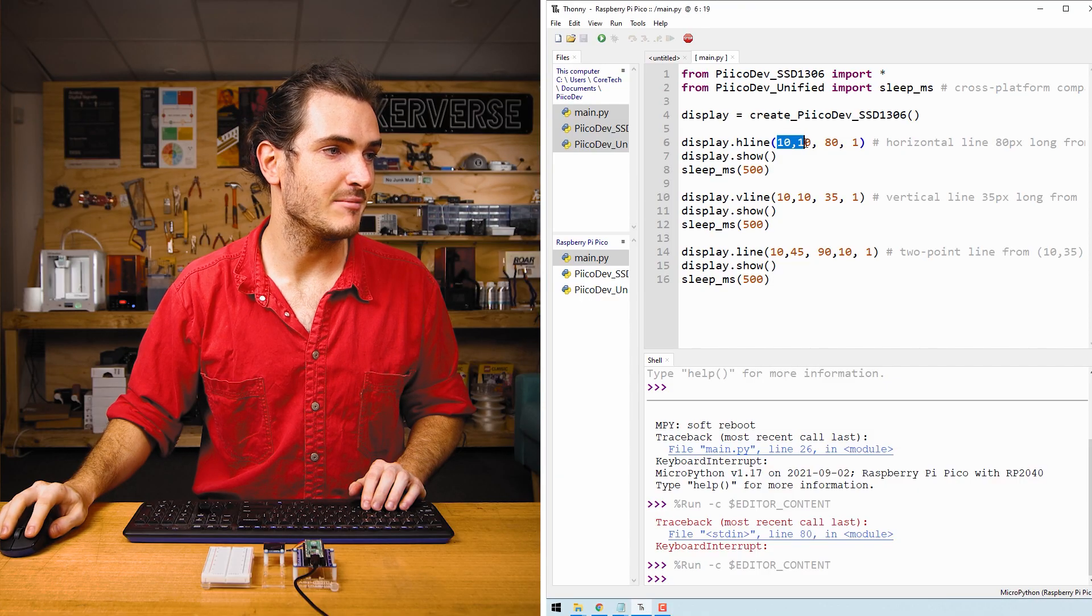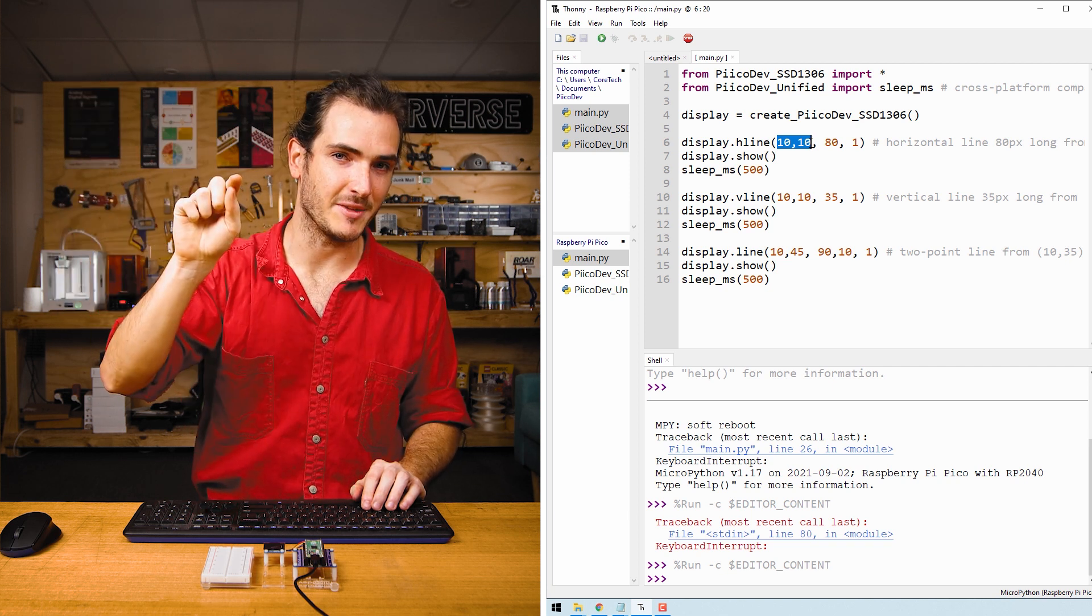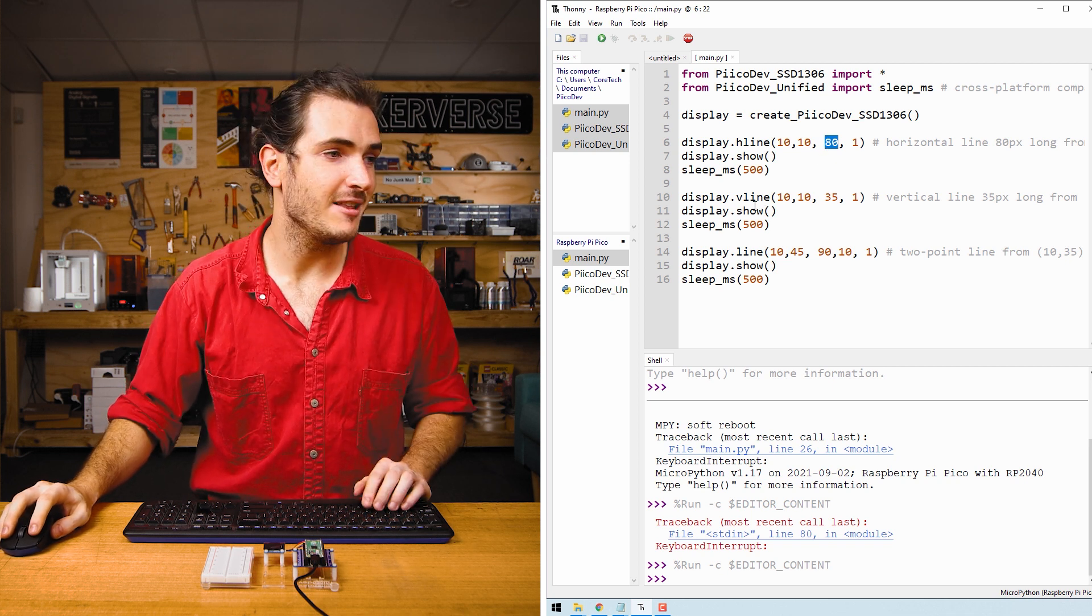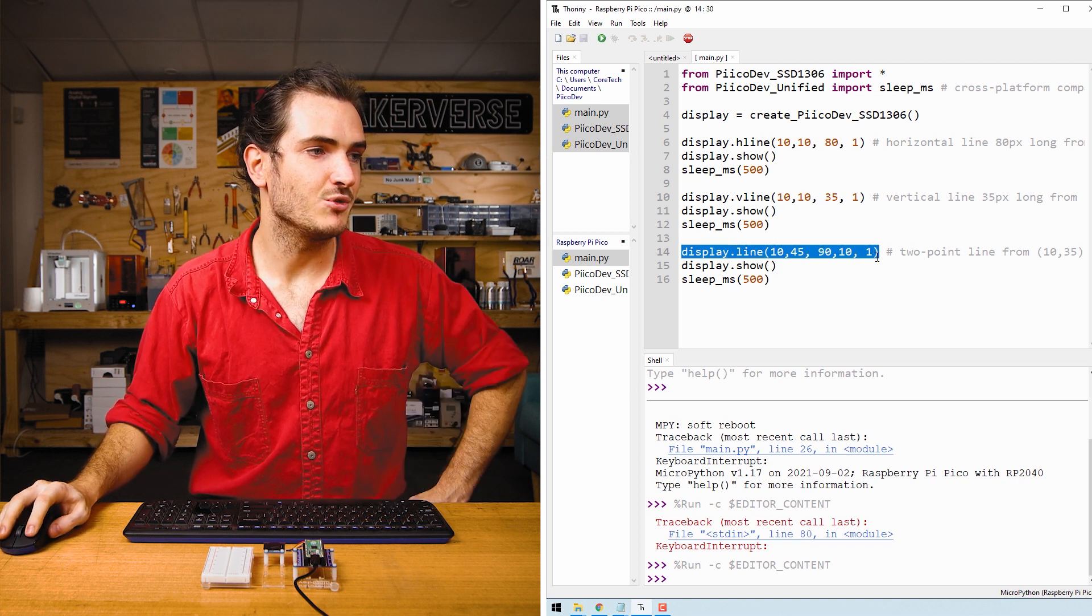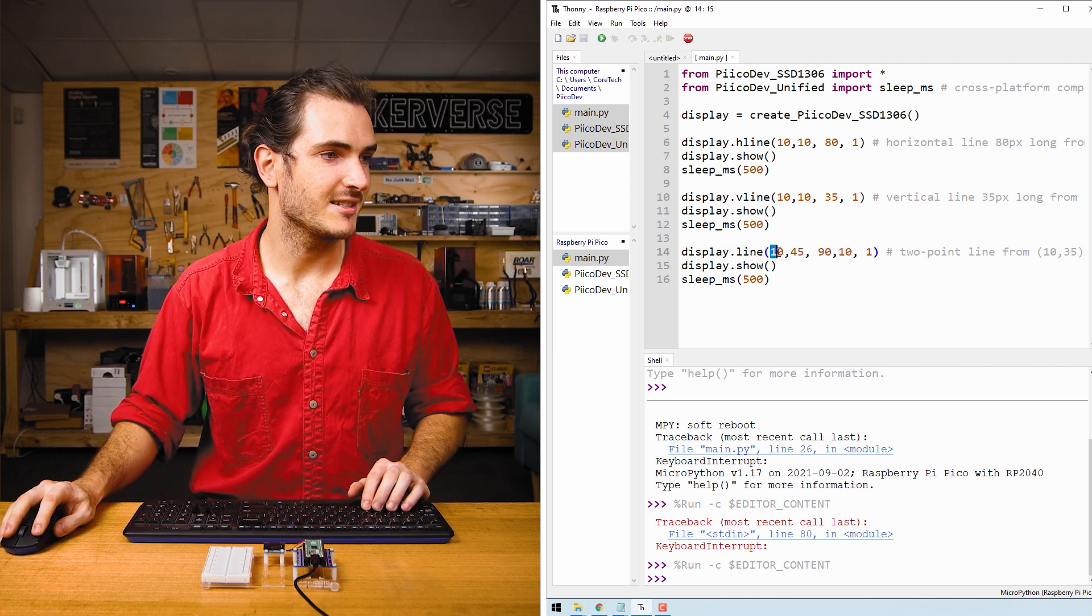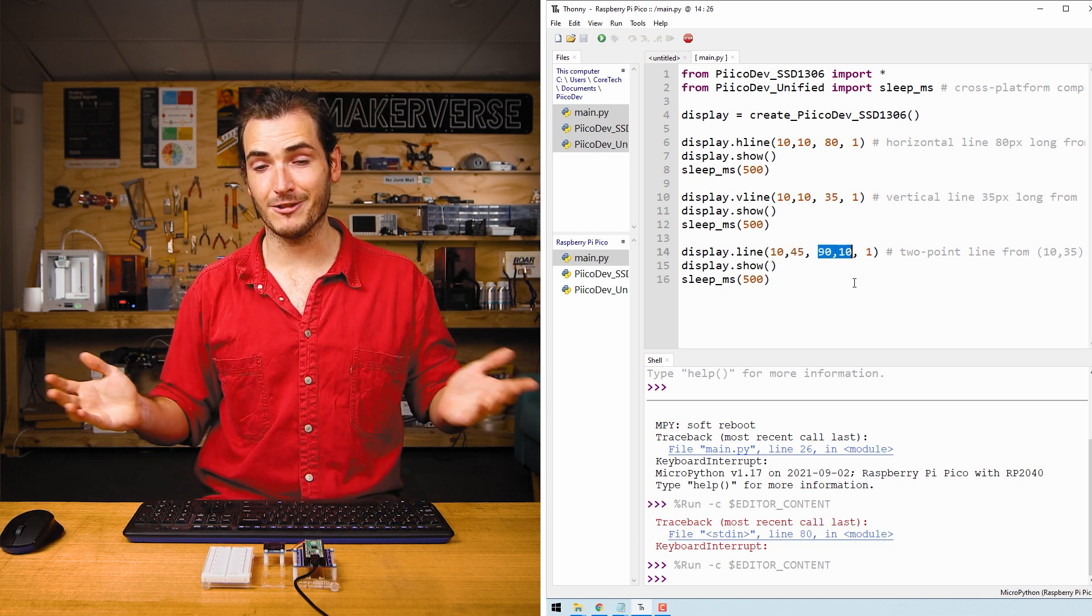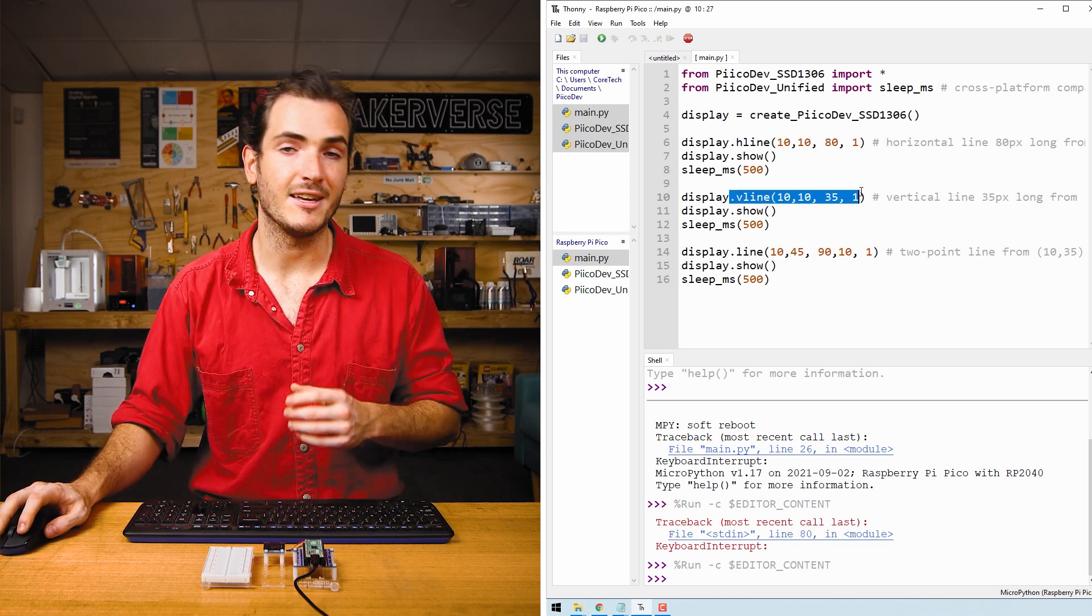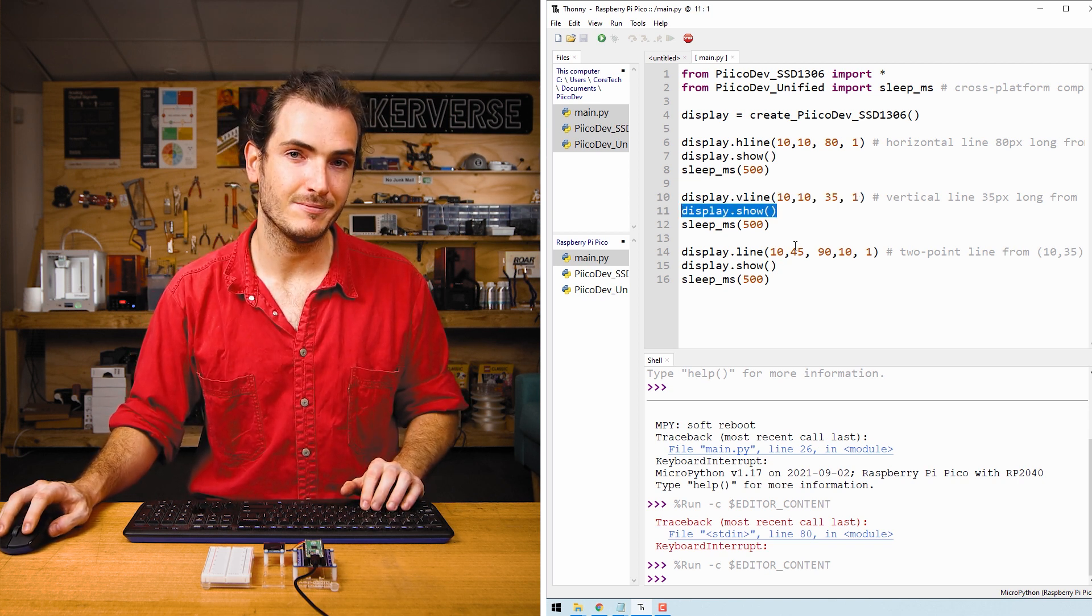That means that this starting point 10,10 is 10 pixels in from the left and 10 pixels down from the top. The horizontal line is then drawn 80 pixels long and the same with the V line. We start at the same point and draw 35 pixels down. Finally we draw a two-point line where we join the endpoints of these two horizontal and vertical lines. So we connect the endpoint of the vertical line with the endpoint of the horizontal line and that creates our right angle triangle on the display. When we call these functions to create shapes on the screen they don't appear immediately. To actually update the physical display with this new information we call display.show.